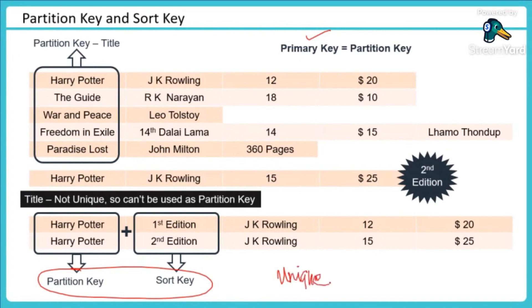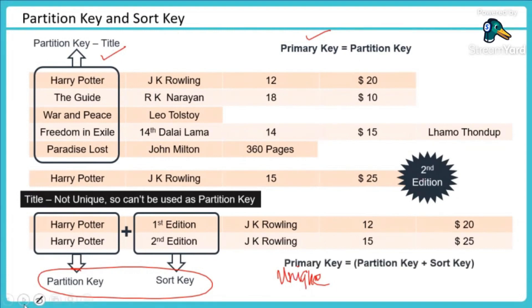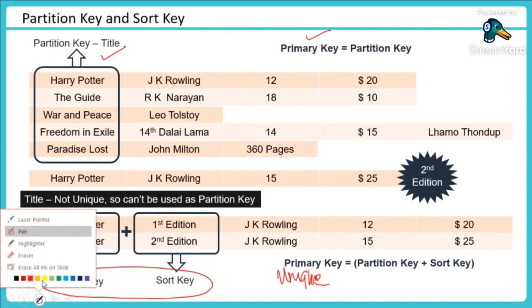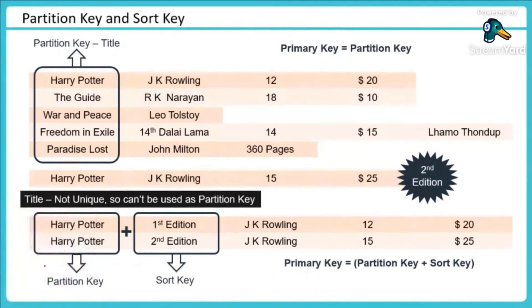In this case if I just selected book name it won't be unique, and that's why what I did, I said okay let me go ahead and add one more column which will be called my sort key. So that combination will now become a unique value for me and that's how we select a primary key and a partition key or sort key.